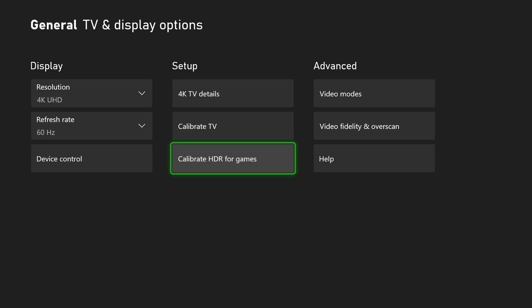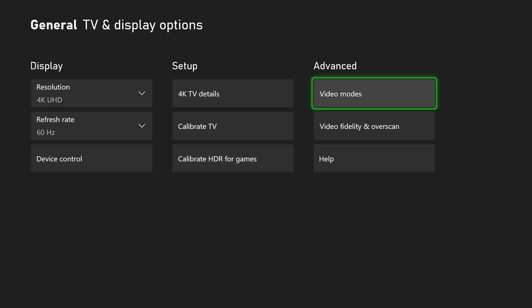It's definitely something I'd recommend checking out. And then lastly under Advanced we do have video modes, video fidelity and overscan, and then the help.